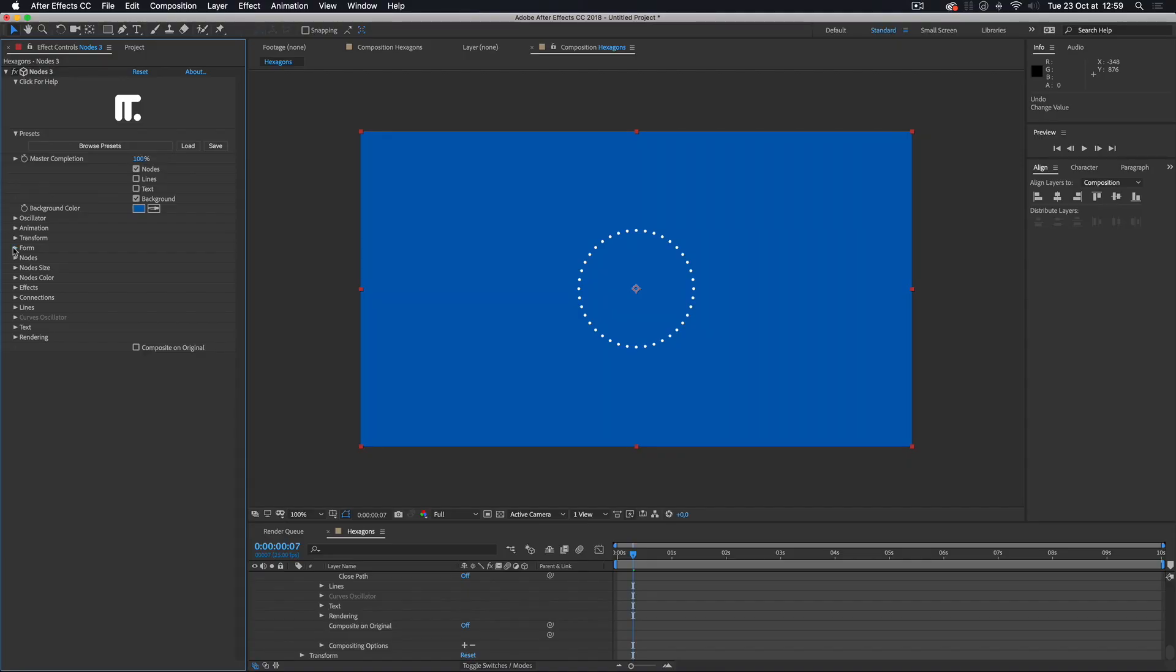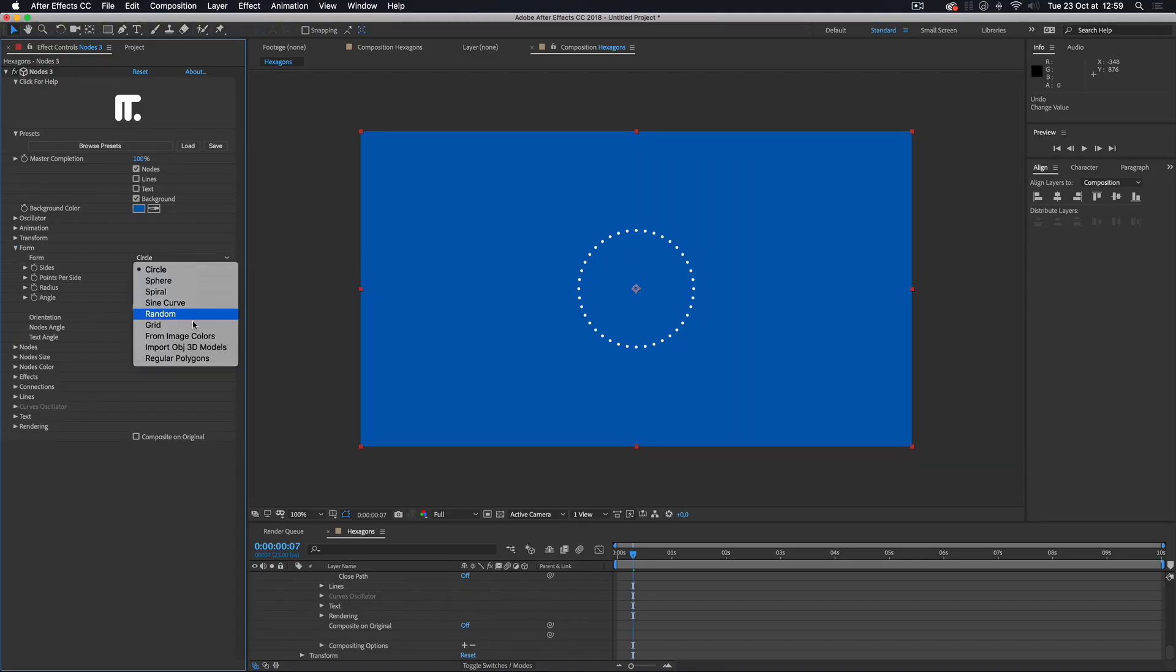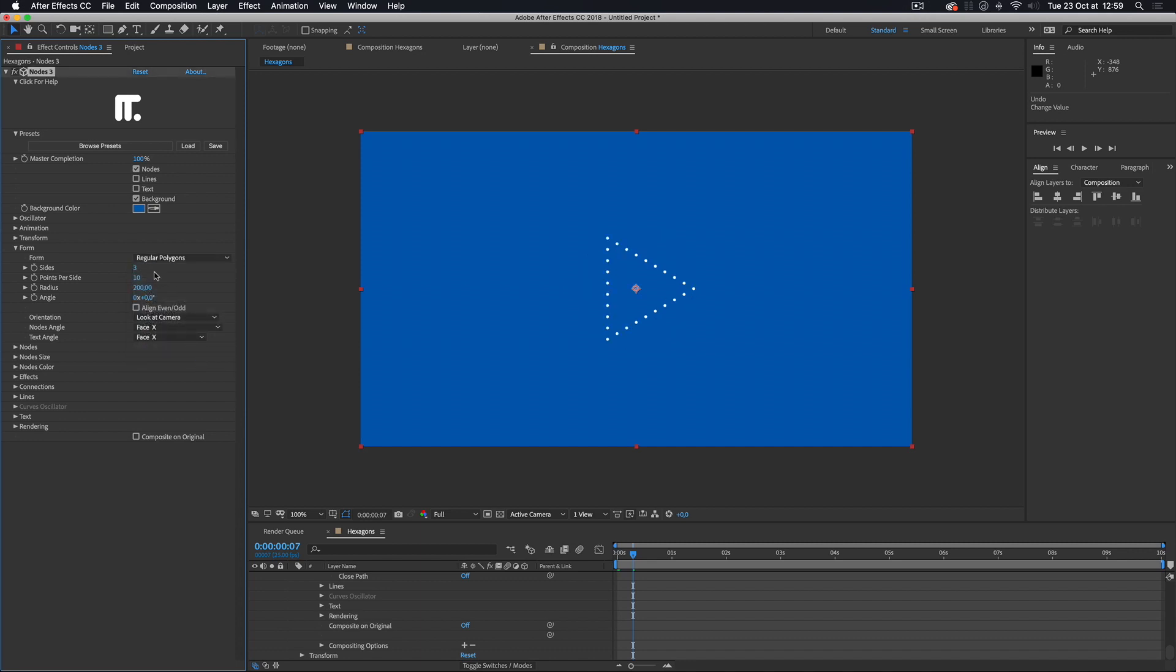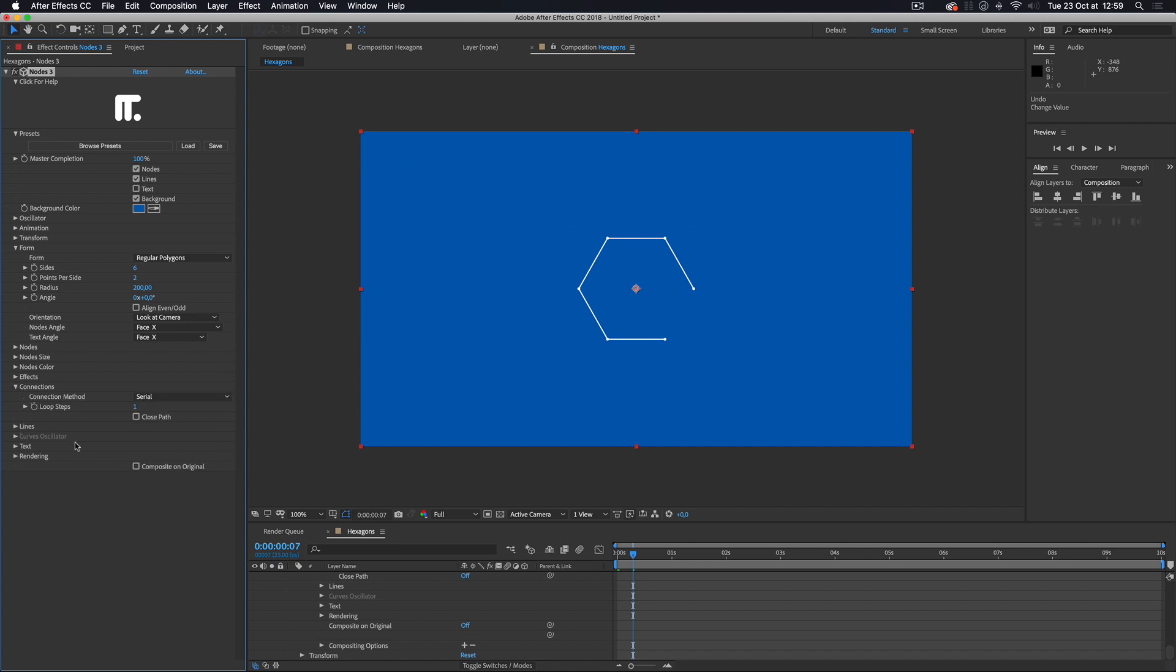We are going to use a simple form and instance it using the Replicator effect. I'll use the new Regular Polygons form to create a hexagon. I set it to 6 sides with 2 points per side. Then I enable the lines with the default serial connections to close the path.